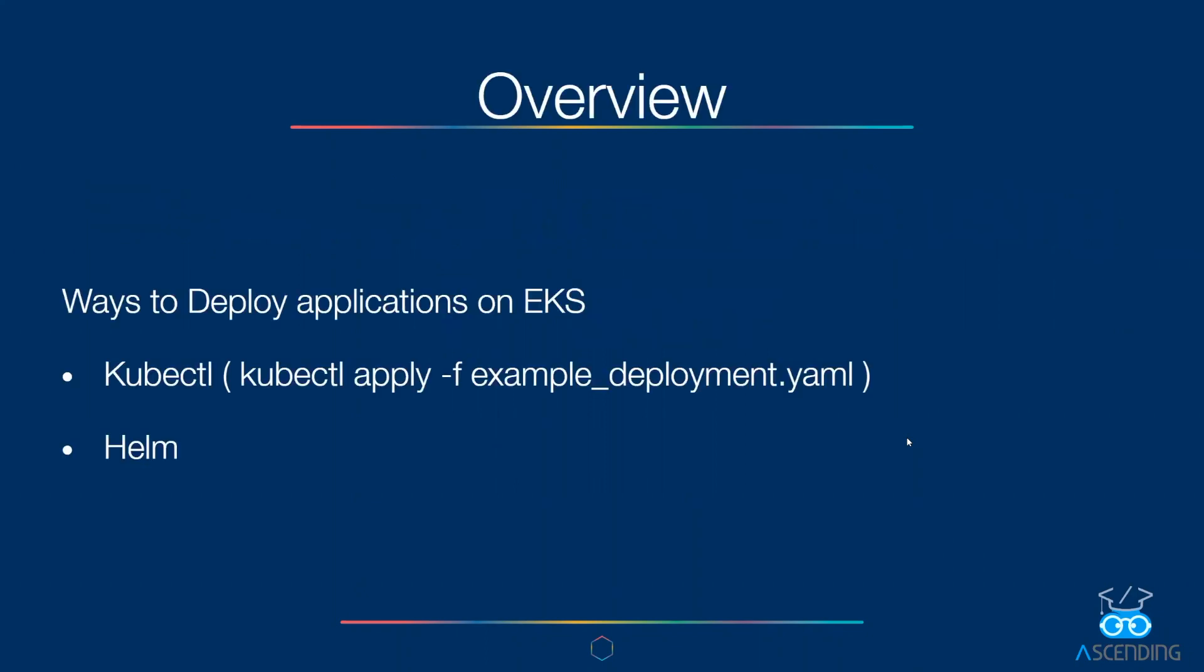Welcome back. I'm Bias, and I'm a senior DevOps engineer here at Ascending. Today in the video, we are going to continue where we left off in the last video where we deployed an EKS cluster using Terraform.